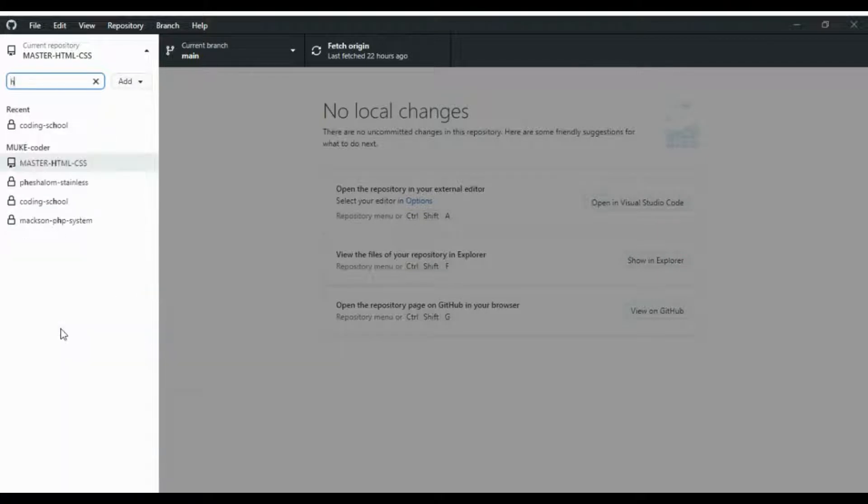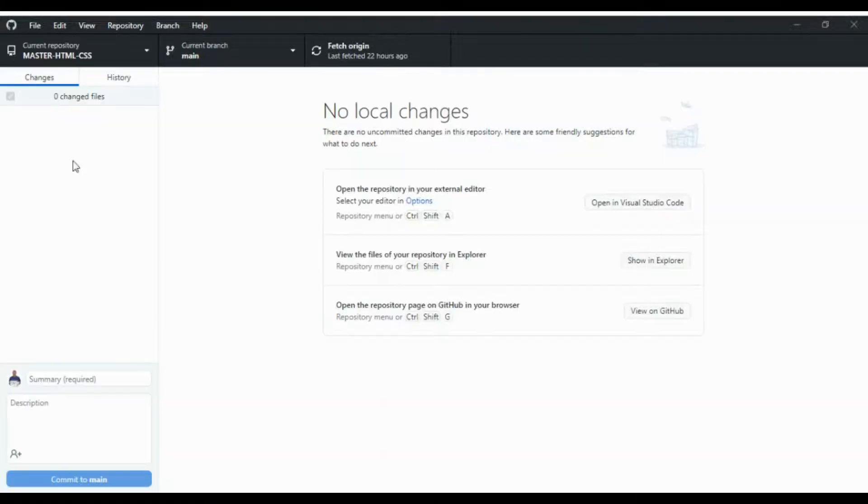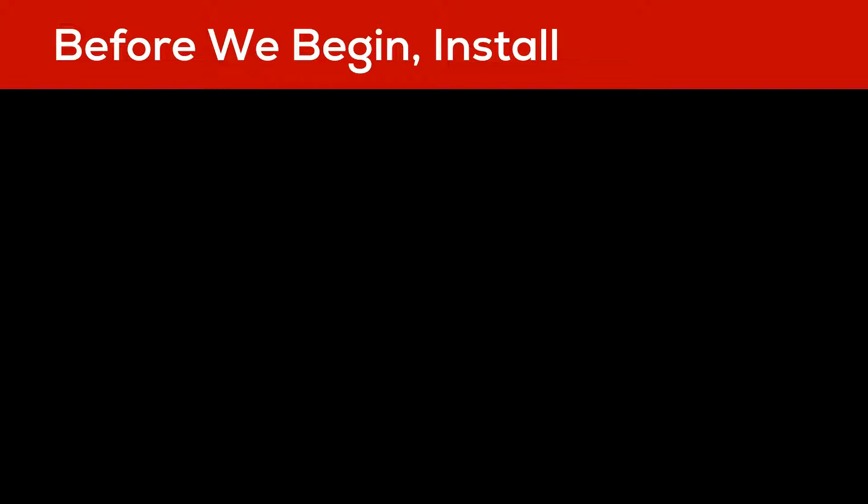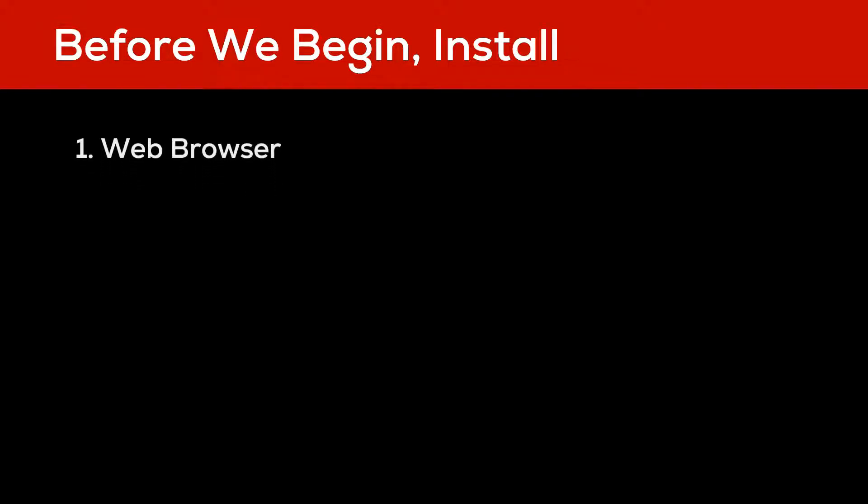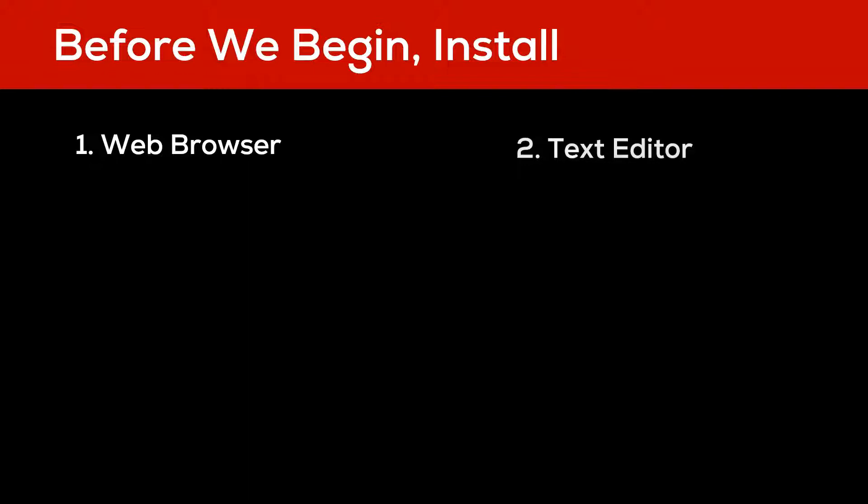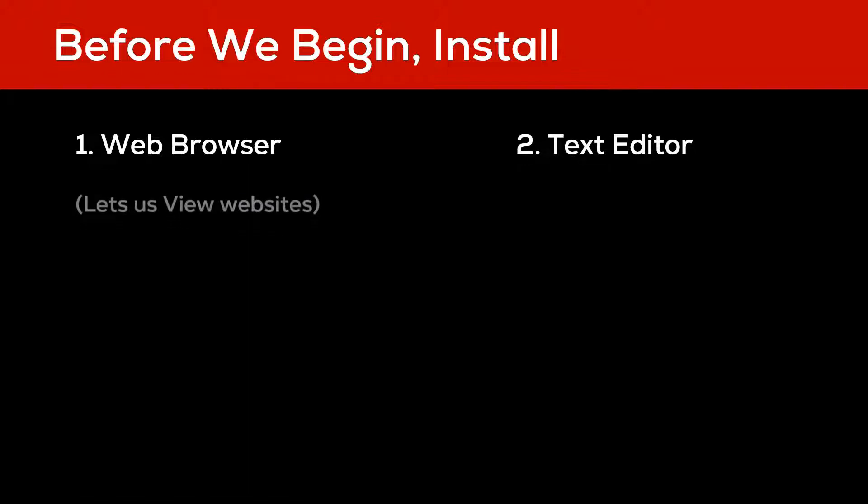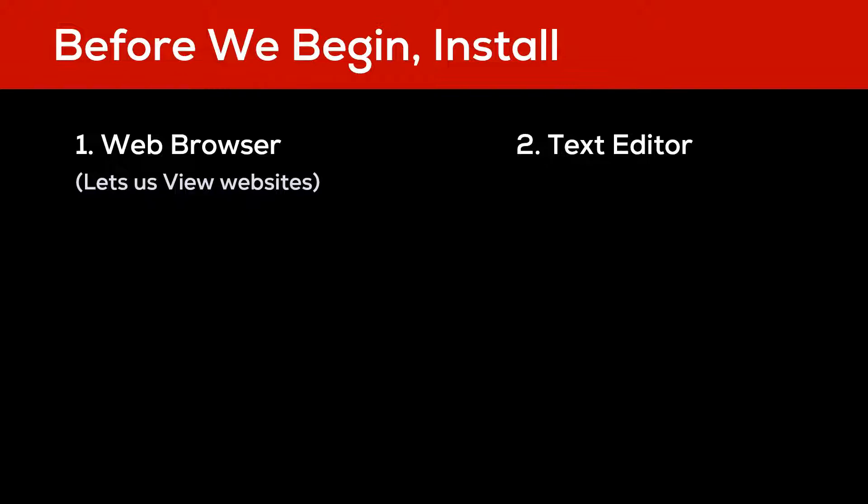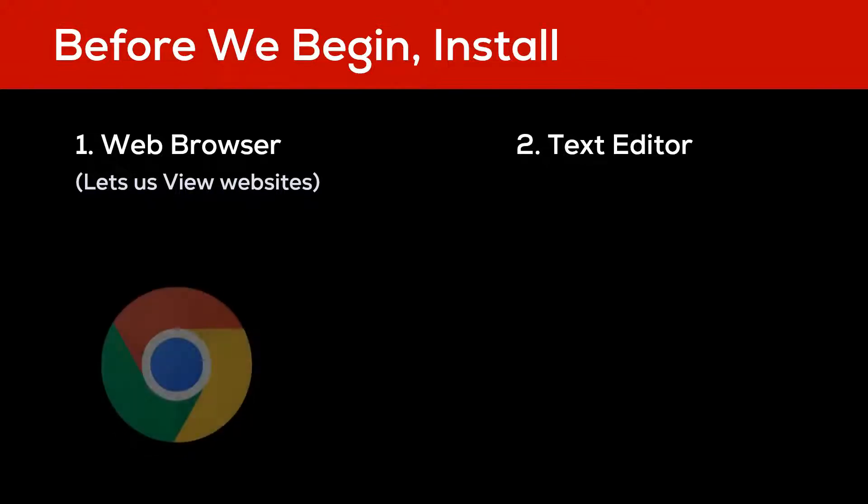So before we begin, we need two pieces of software. The first one is a web browser, and the second software is a text editor. A web browser lets us view the websites that we have built.